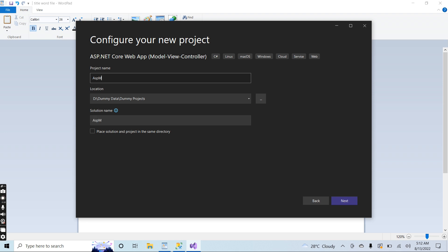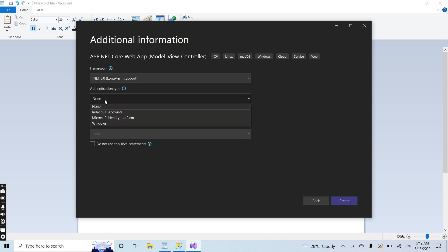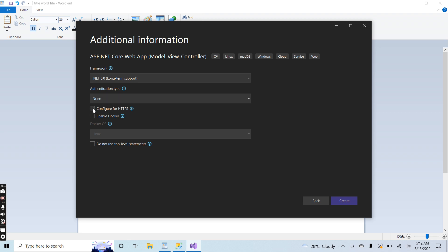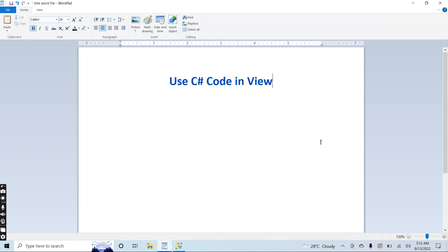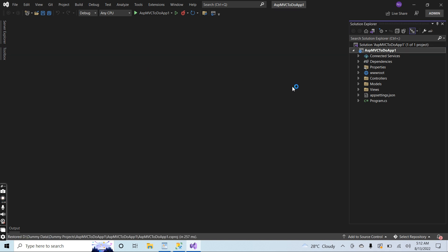I will name the project 'SPMVC ToDo App 1' and save it in this location. I will click next and select the .NET 6 framework. For the authentication type I will select None, and uncheck this option. Now the project is focused on how we can use C# code inside the view of an ASP.NET MVC .NET 6 application.